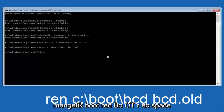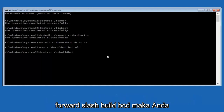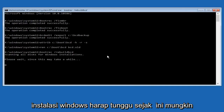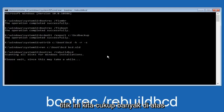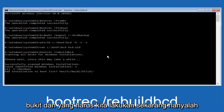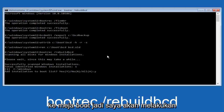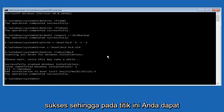We're almost done. Type in 'bootrec', space, forward slash, 'rebuildbcd' — so: bootrec /rebuildbcd. Hit Enter. This is now scanning all disks for Windows installations — please wait, as this may take a while. Once it finishes, all we have to do is tap Y on the keyboard to add the installation to the boot disk. Type a capital Y and hit Enter. We can see the operation completed successfully.